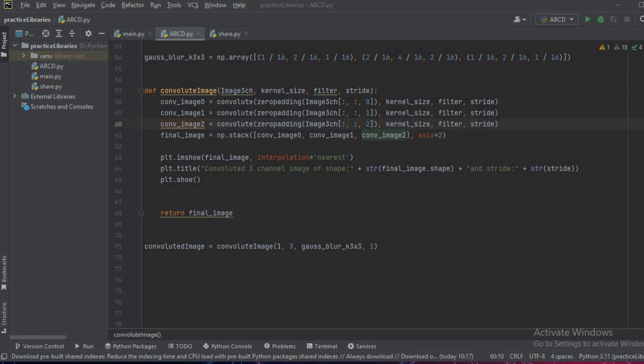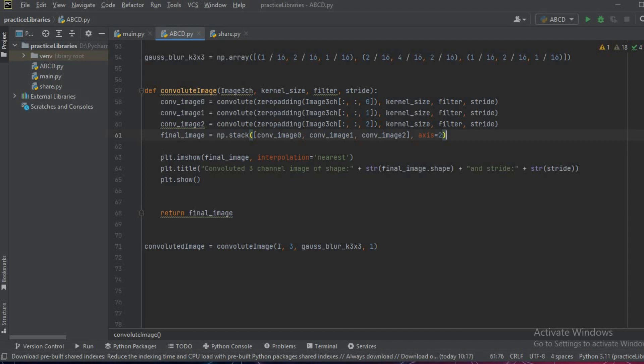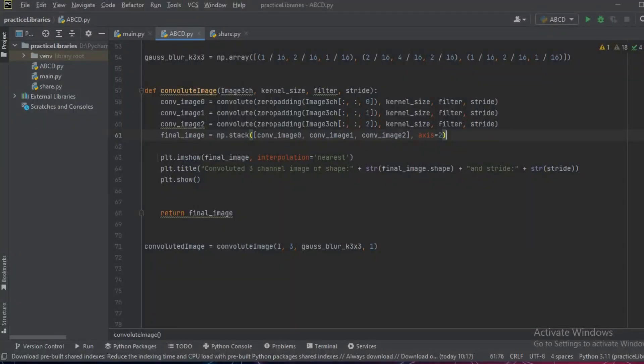The final image has been created. Now to see or show the function we'll write plot.imshow and we can put some title and then show and return the final image to the receiving variable.